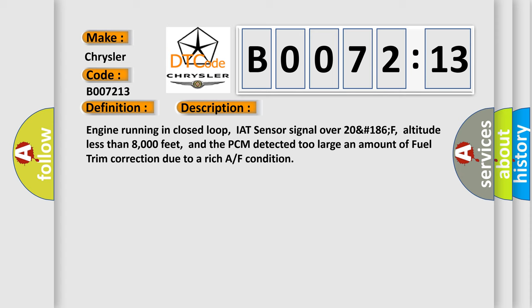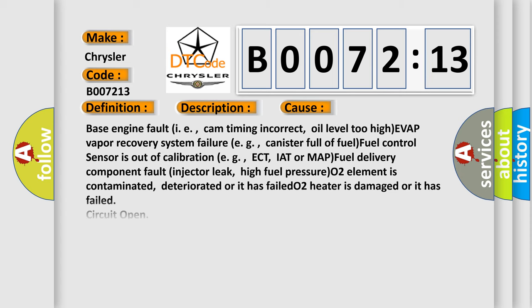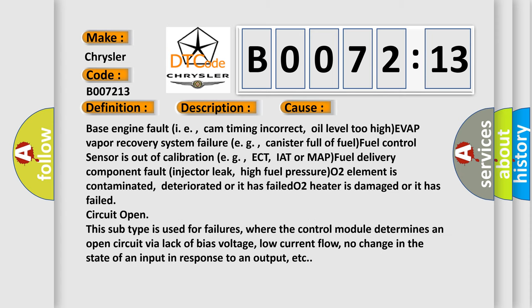This diagnostic error occurs most often in these cases: Base engine fault, i.e., cam timing incorrect, oil level too high, EVAP vapor recovery system failure, e.g., canister full of fuel. Fuel control sensor is out of calibration, e.g., ECT.